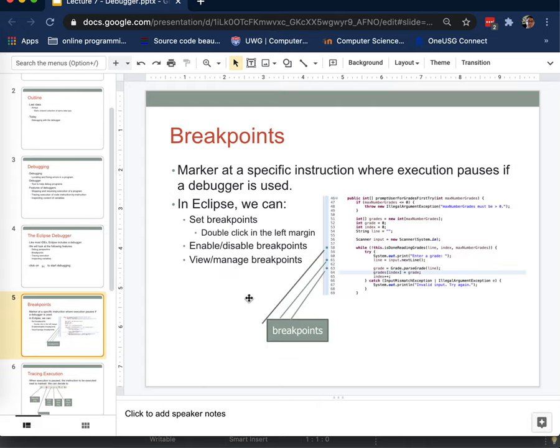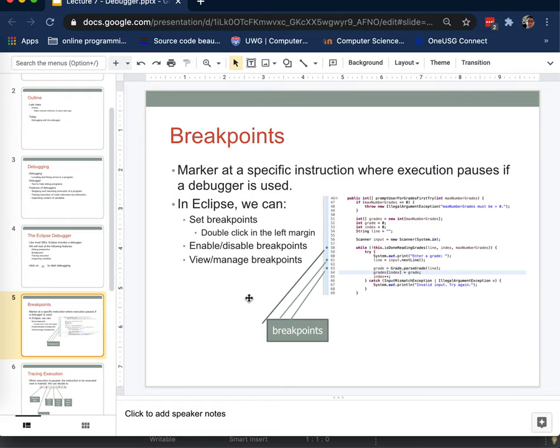So one thing we want to be able to do while we're debugging is to stop at specific places in the code. In other words, you have an intuition or an idea about where the bug might be in your code. You don't want to step through the entire program because in general we're talking programs that will have hundreds or thousands or millions of lines of code and we don't want to have to go through those every time.